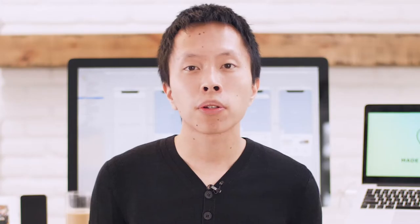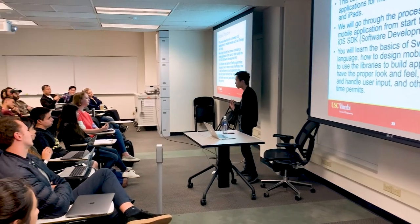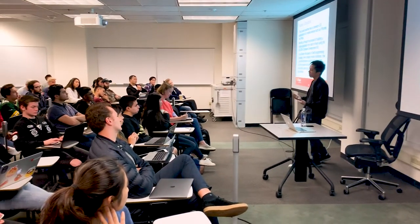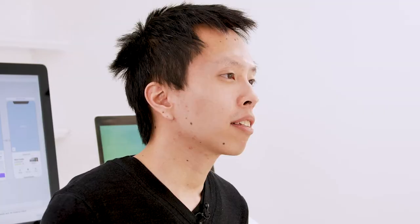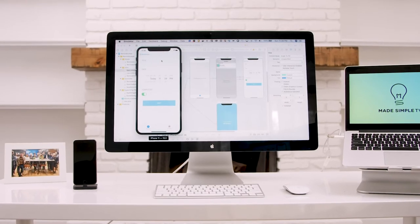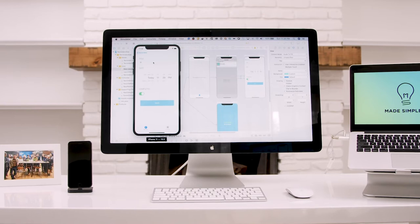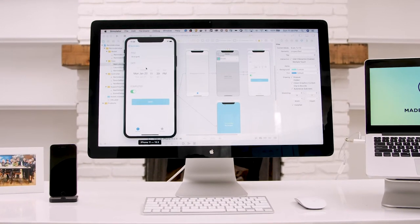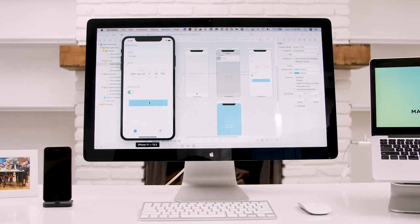My name is Bennett. I was the lead instructor at General Assembly and currently a professor at University of Southern California, teaching iOS development for the past four years. This course is carefully designed to take someone with either no programming or iOS experience and teach them exactly what it takes to build an app.